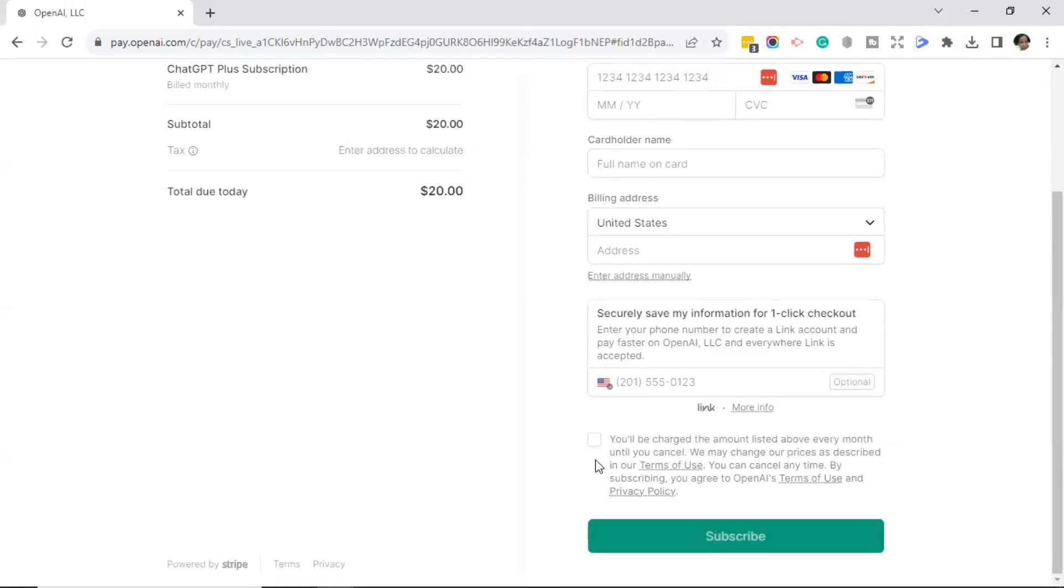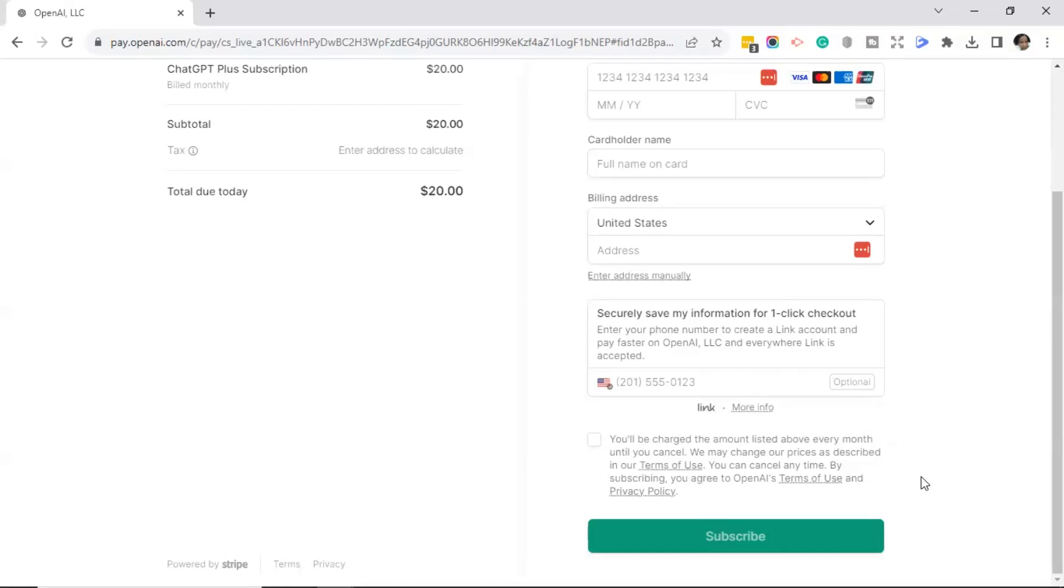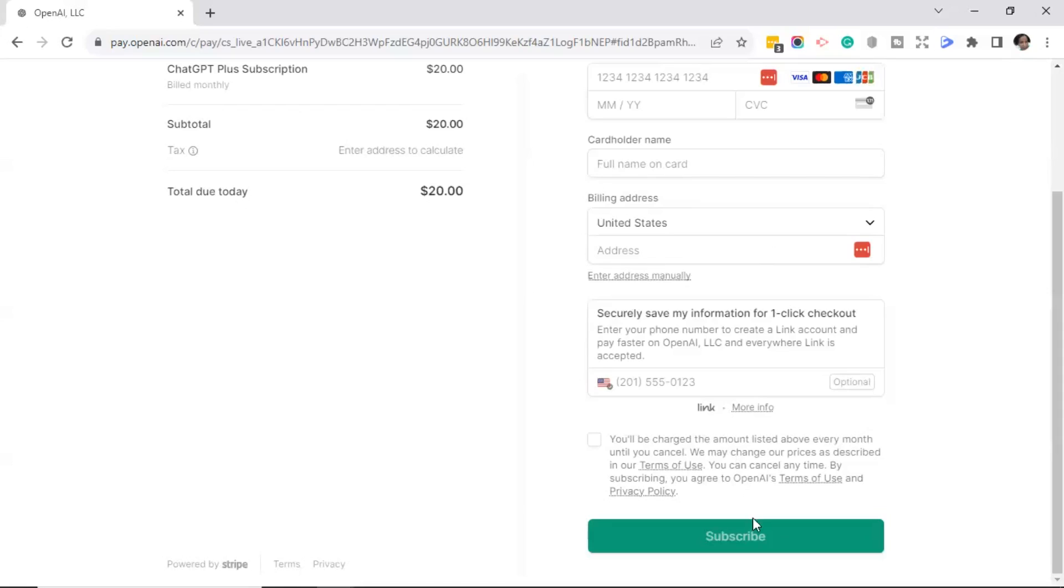When you're finished, you'll go ahead and click on this box that says you'll be charged the amount listed above every month until you cancel. We may change our prices as described in our terms of use. And you can cancel at any time. By subscribing, you'll agree to OpenAI's terms of use and privacy policy. So go ahead, fill in your information or select whichever one you're going to use, and then click on the subscribe button.